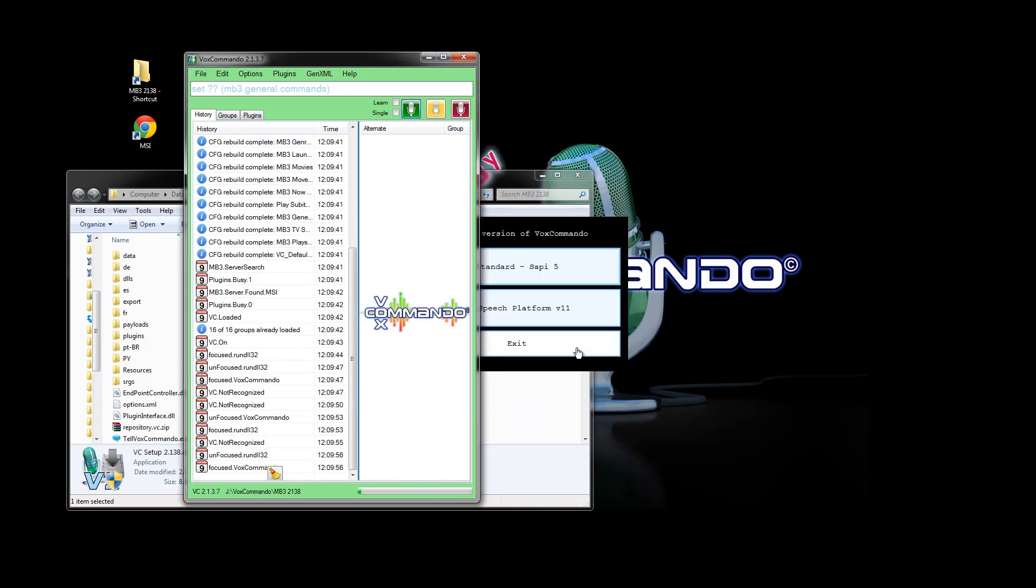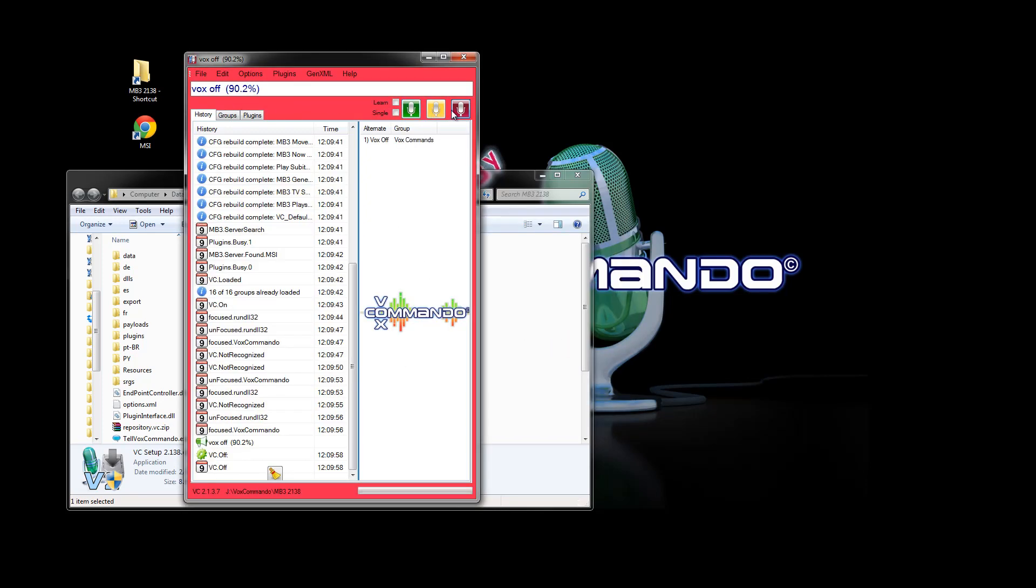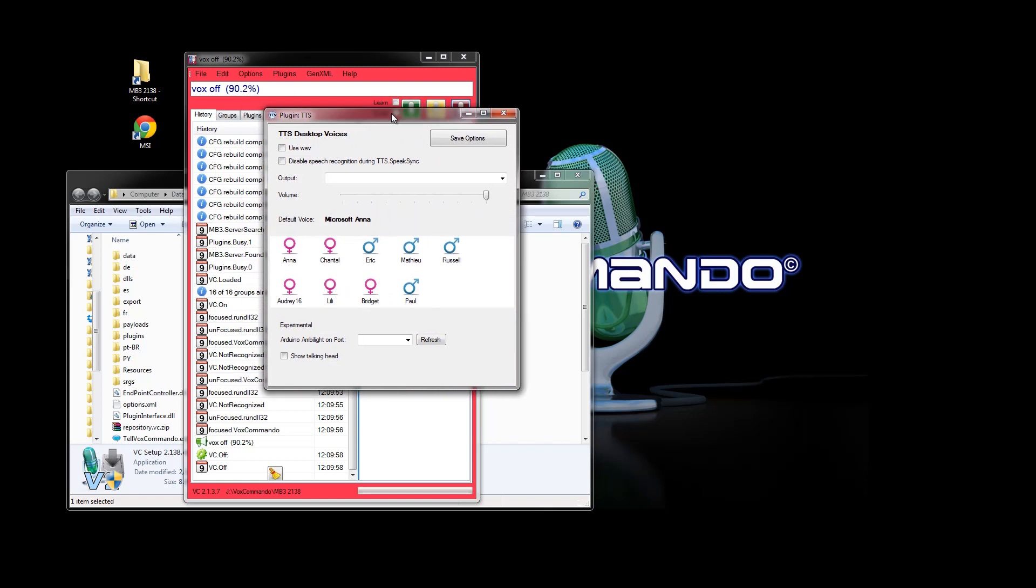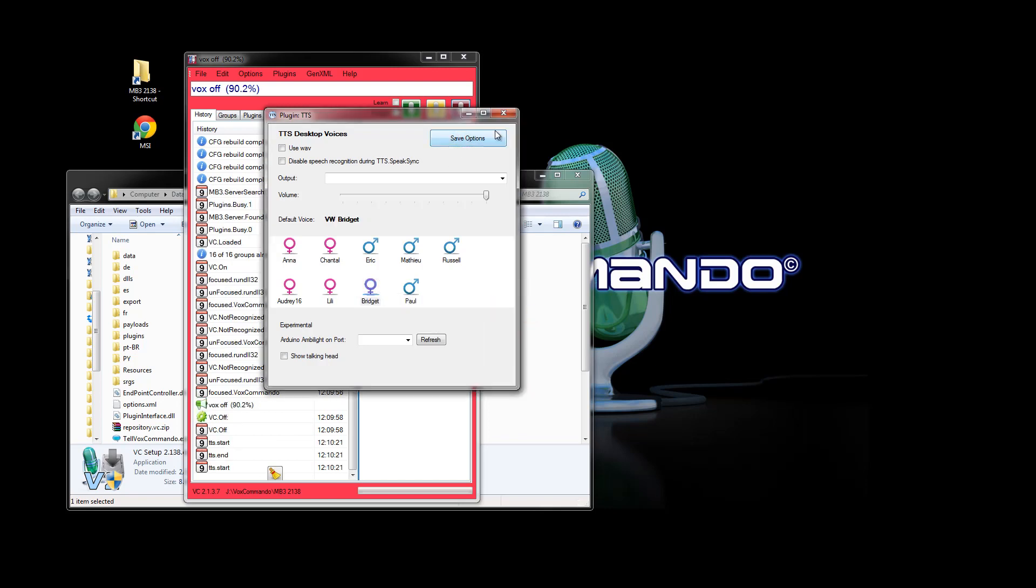Allow access and now VoxCommando is running. And you'll notice that by default we have two plugins enabled. So TTS is always enabled by default. And if you want to use a different voice right off the bat, you can save that.